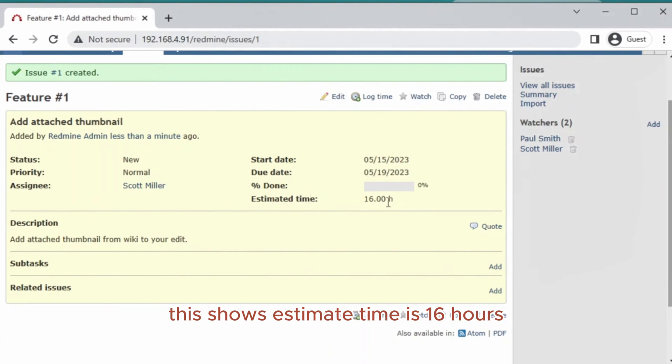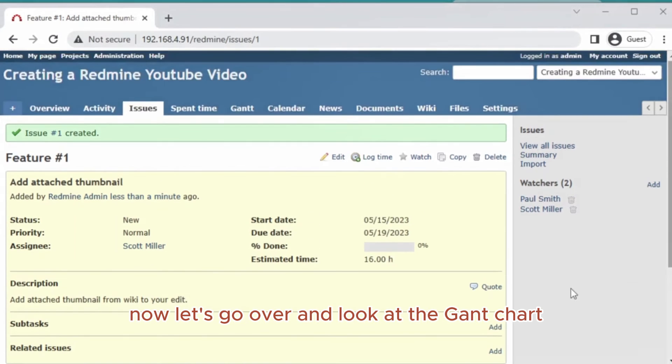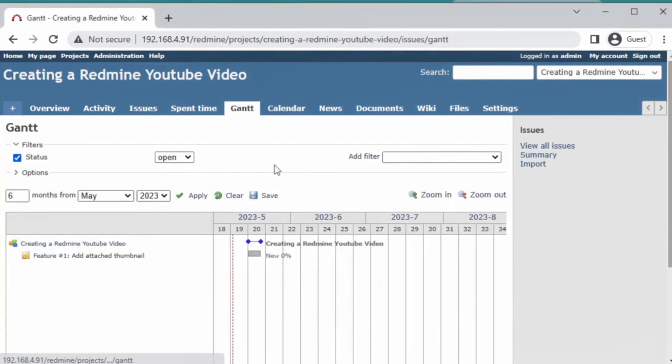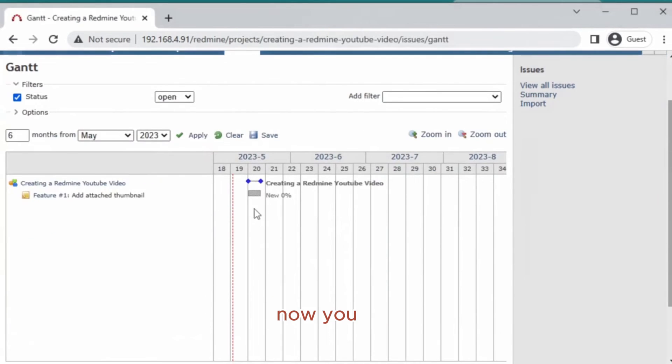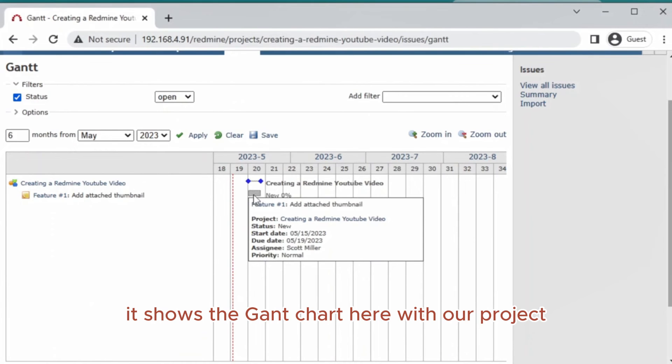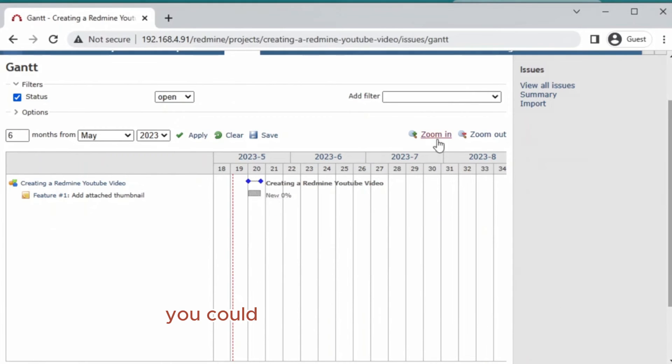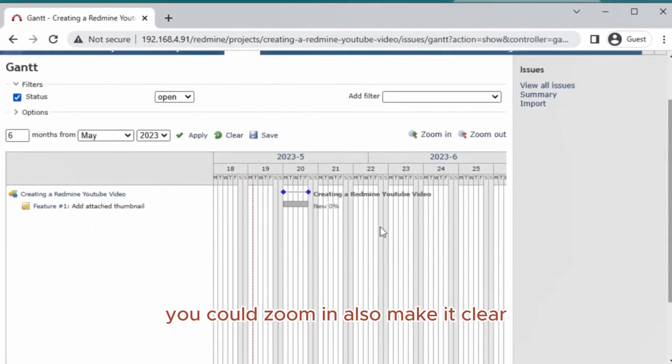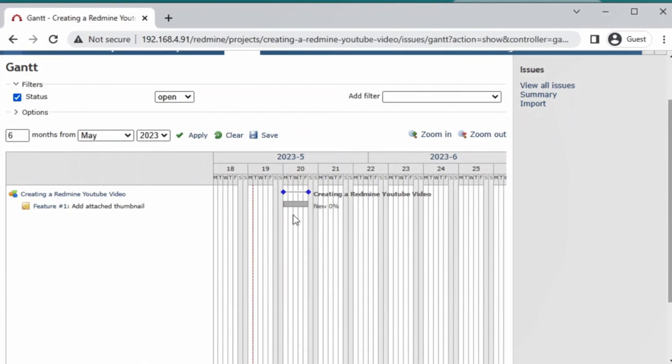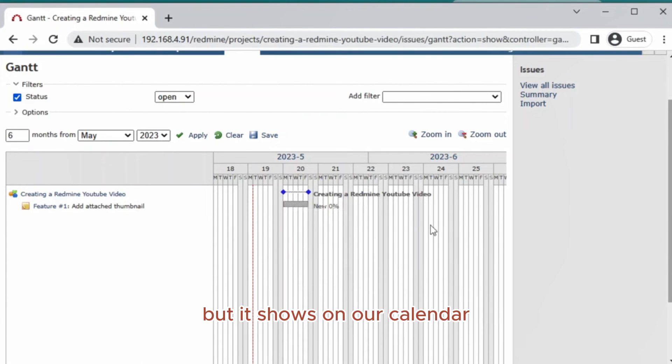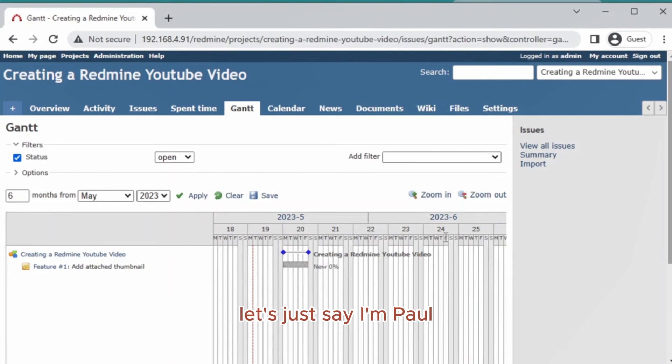Let's create the task. As you can see, the assignee is Scott Miller and all the information about this task is here. This shows the time as 16 hours. Now let's go over and look at the Gantt chart of this project. You see it shows the Gantt chart here with our project. You can zoom in to make it clearer, and it shows on our calendar.